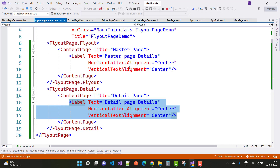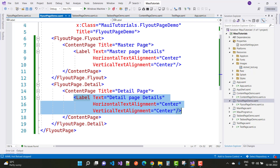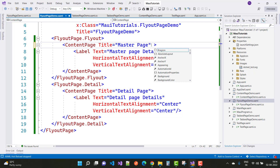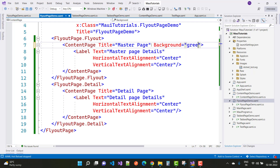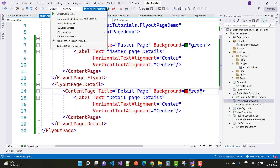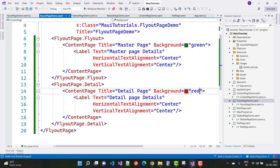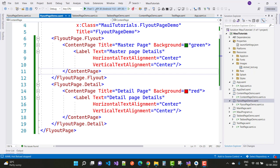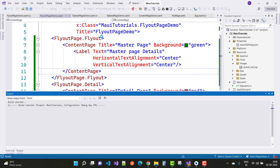That section is related to the master page detail and that is the detail page details, so here we have two sections. If you want to set backgrounds — and now I want to run this on the Android emulator.